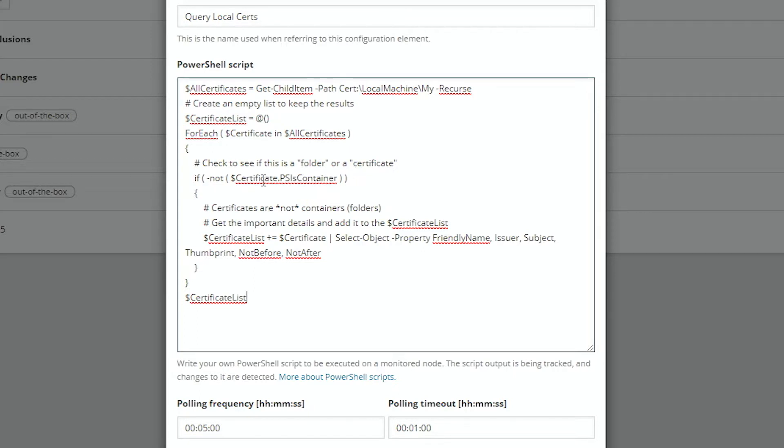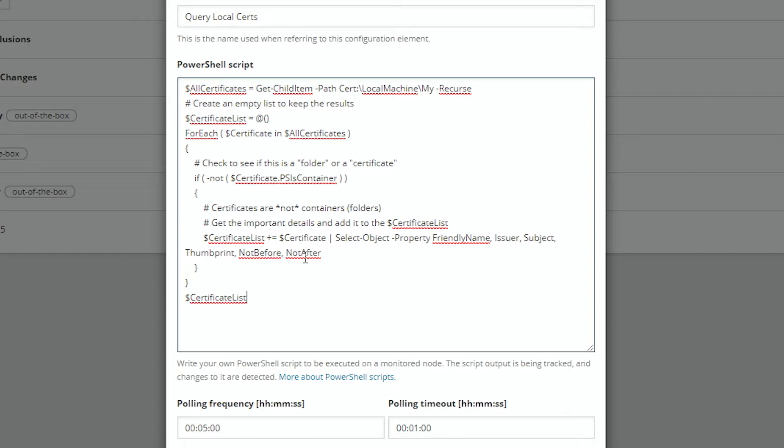If we validate that it is not a folder, in other words, it actually is a certificate, we'll go ahead and get the certificate list and add information from the particular certificate that is important for you. In this case, it's the friendly name, the issuer, the subject, the thumbprint, the not before, and the not after, which are dates. And then we just output the certificate list.